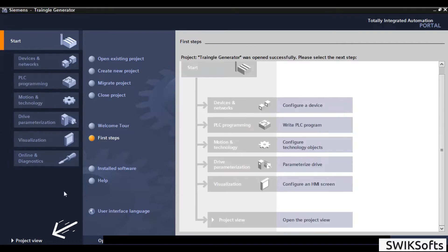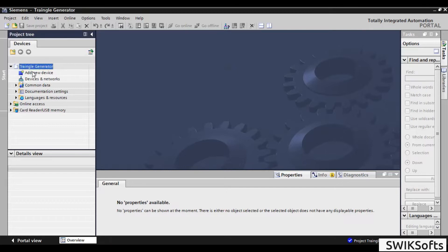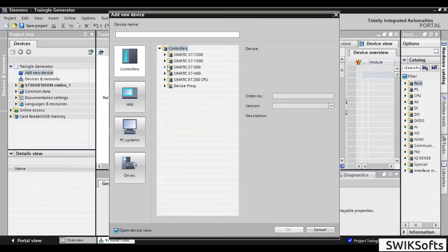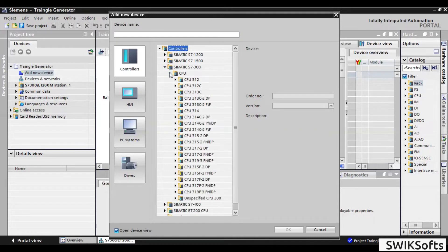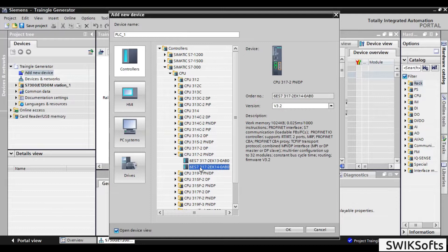Go to project view and add new device. Here, you add any suitable PLC for your project. Make sure it has Ethernet port or Profinet port as you have to connect it to computer.